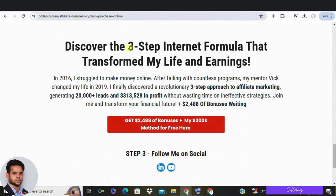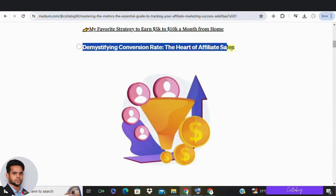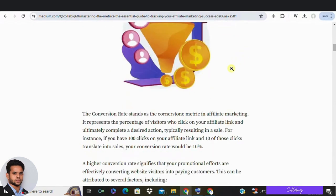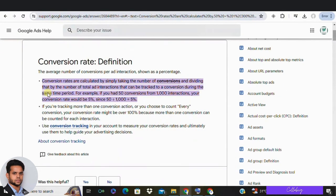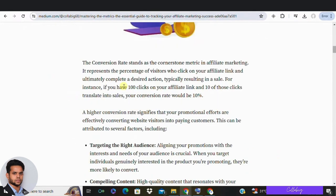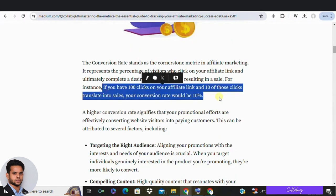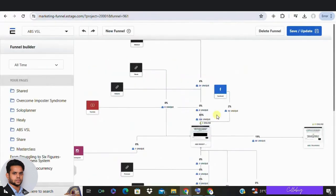Now let's get right into today's video. First up, we have conversion rate. This is one of the most crucial KPIs for any affiliate marketer. The conversion rate is the percentage of affiliate link clicks that result in sales. Tracking this metric is essential because it allows you to compare different affiliate offers and see which ones are converting best with your traffic. A higher conversion rate means more sales from the same amount of traffic, so always keep an eye on this number.